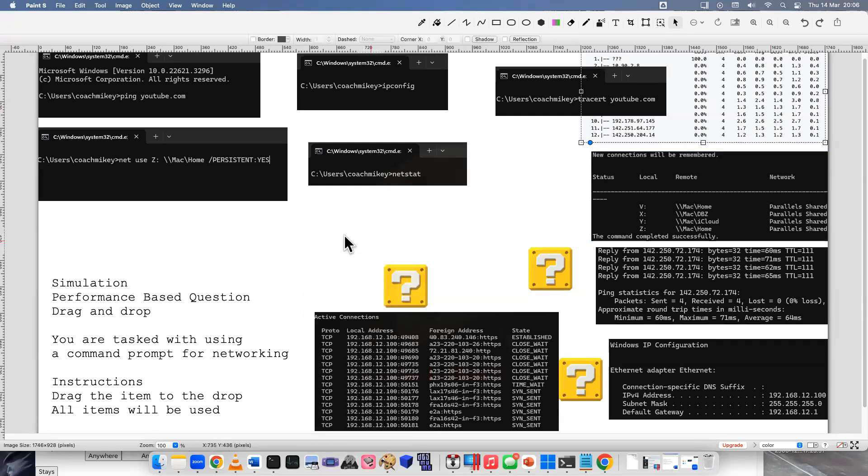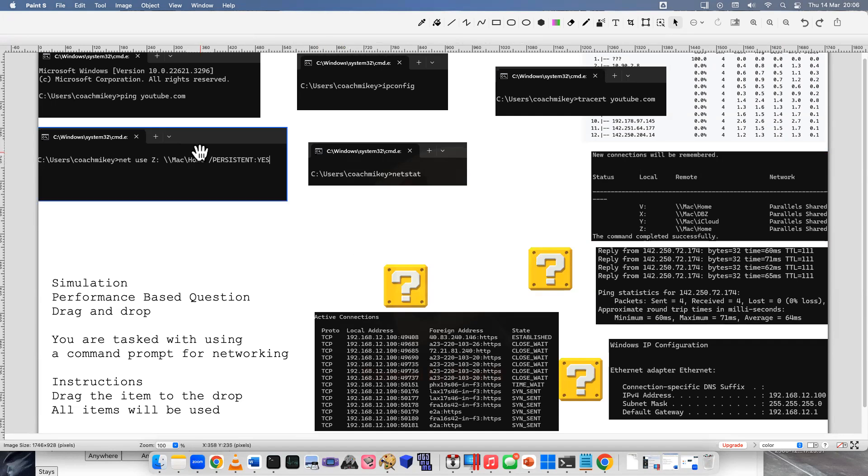Net use. And then this says like Z and then like a share here and home folder, and I said persistent yes. That means it stays on with the computer. Every time it reboots, it just remembers that network share, that network drive. Pretty useful command when you're servicing computers in IT world.